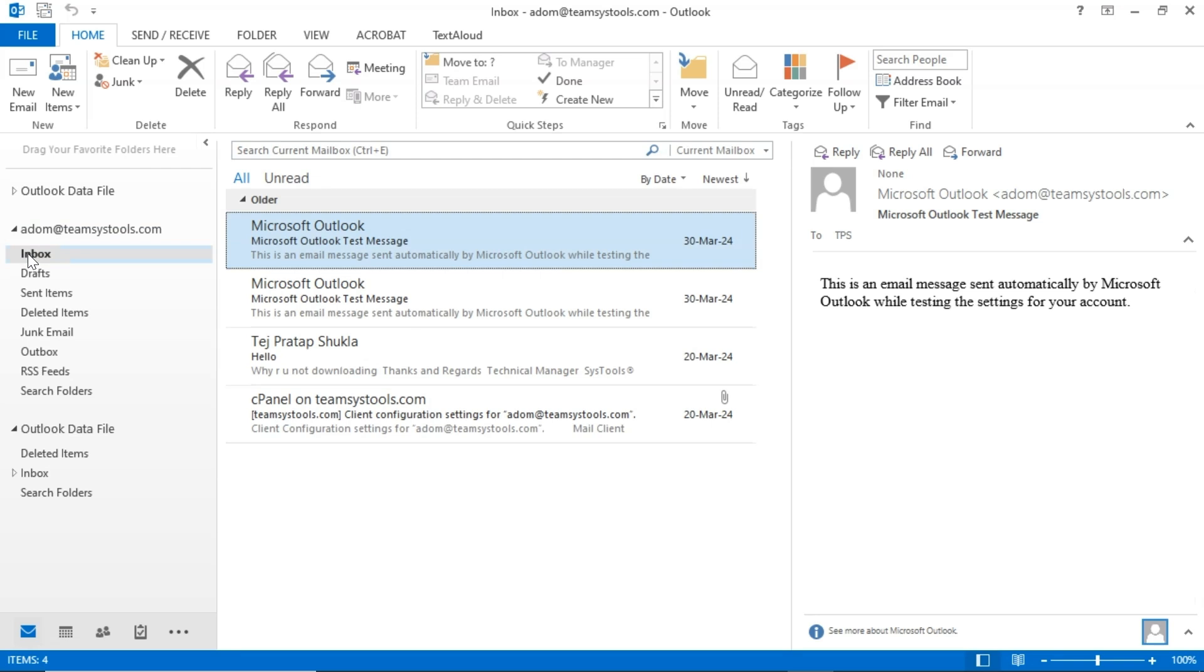Select the PST folder. As you can see, the password has been removed and the data is now visible. And that's it, that's how you can remove a password from PST files using SysTools PST Password Remover.